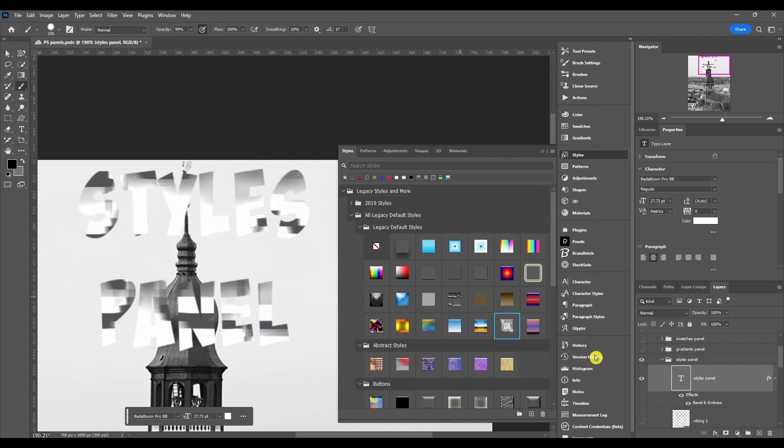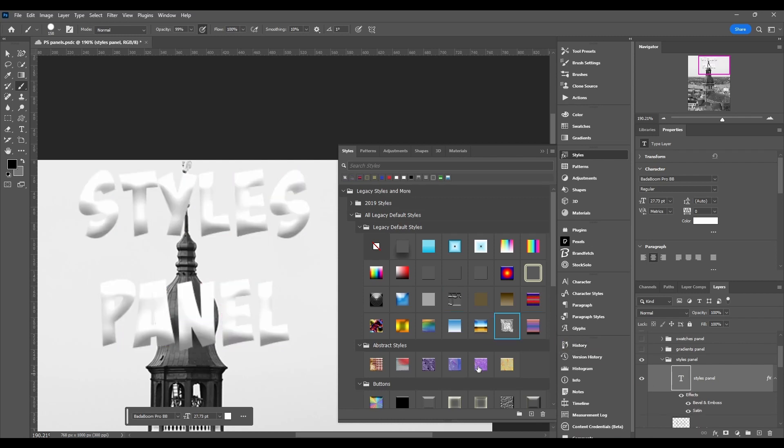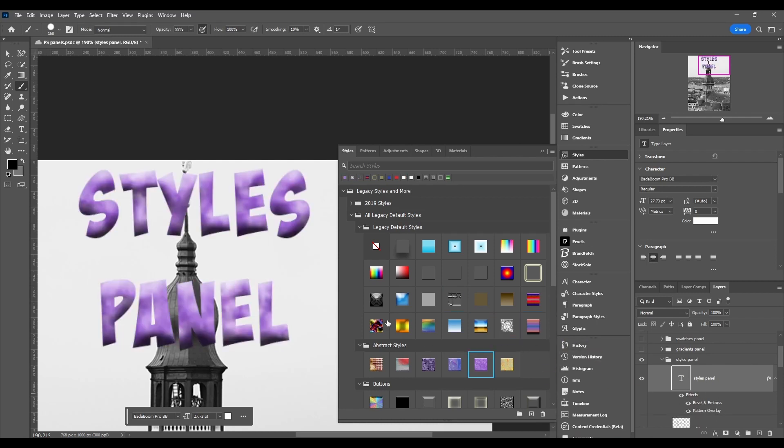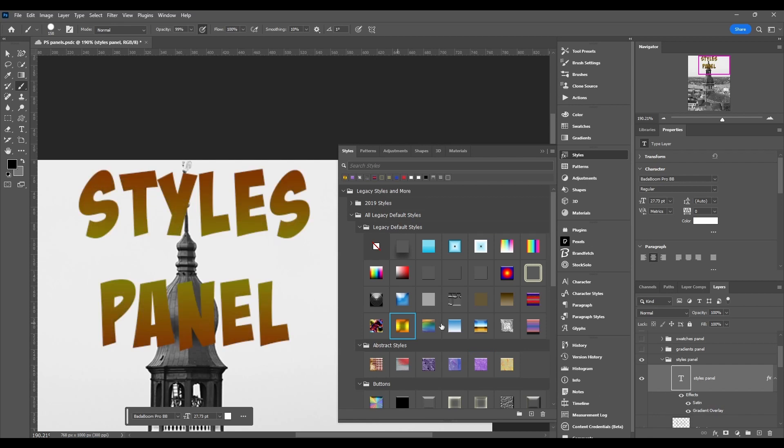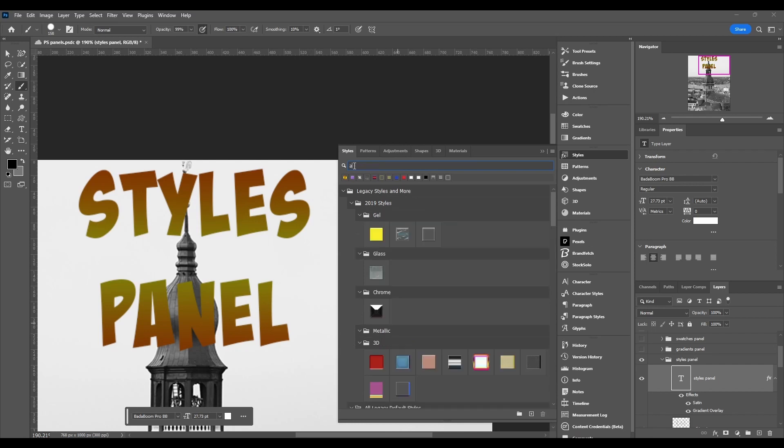And if you click this, you're going to see different things change over here. So that's what a style is. So let's go ahead and break down the panel itself.